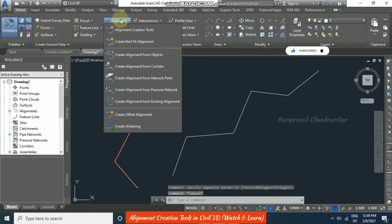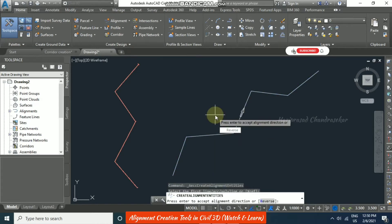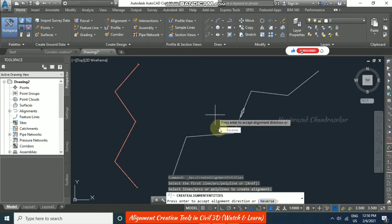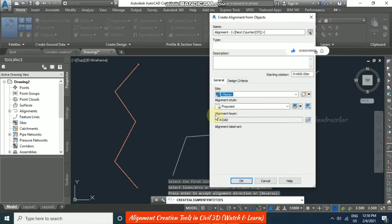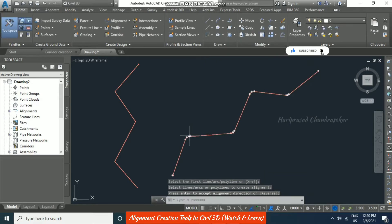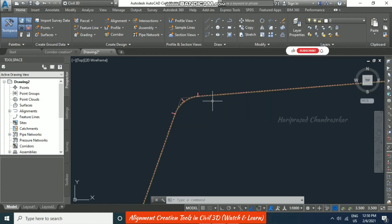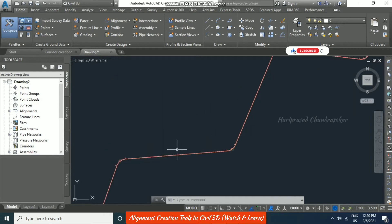Go to 'Create Alignment from Objects,' select the polyline, press Enter, and specify the direction. I am selecting 'All Labels' and setting a default radius of 200 meters — you can specify whatever value you need. Enable 'Erase Existing Entity' and click OK. Now we can see the 200-meter radius applied, and the alignment is created in the Civil 3D platform.